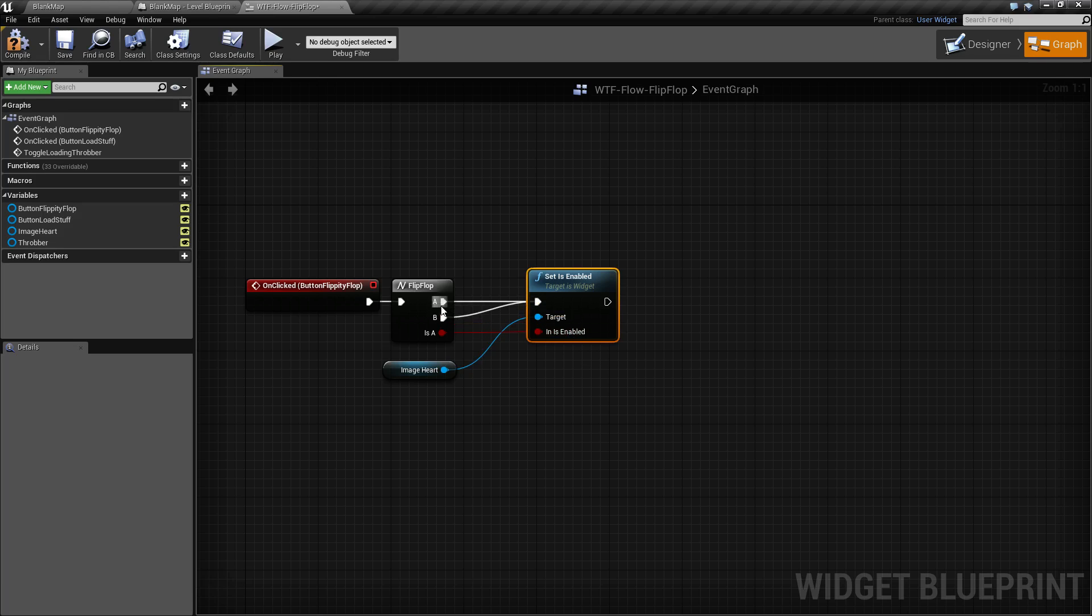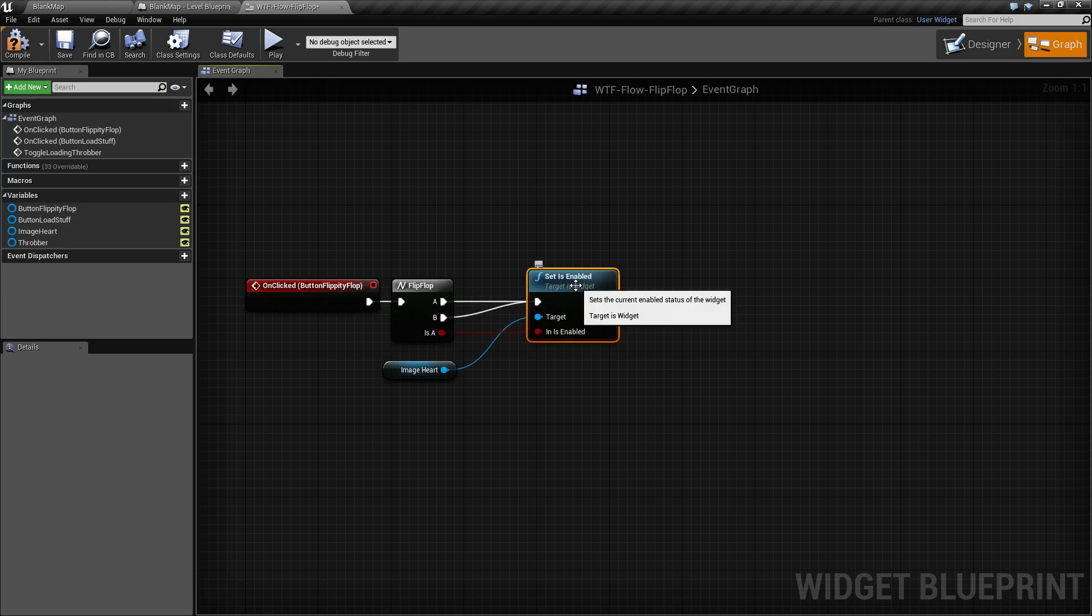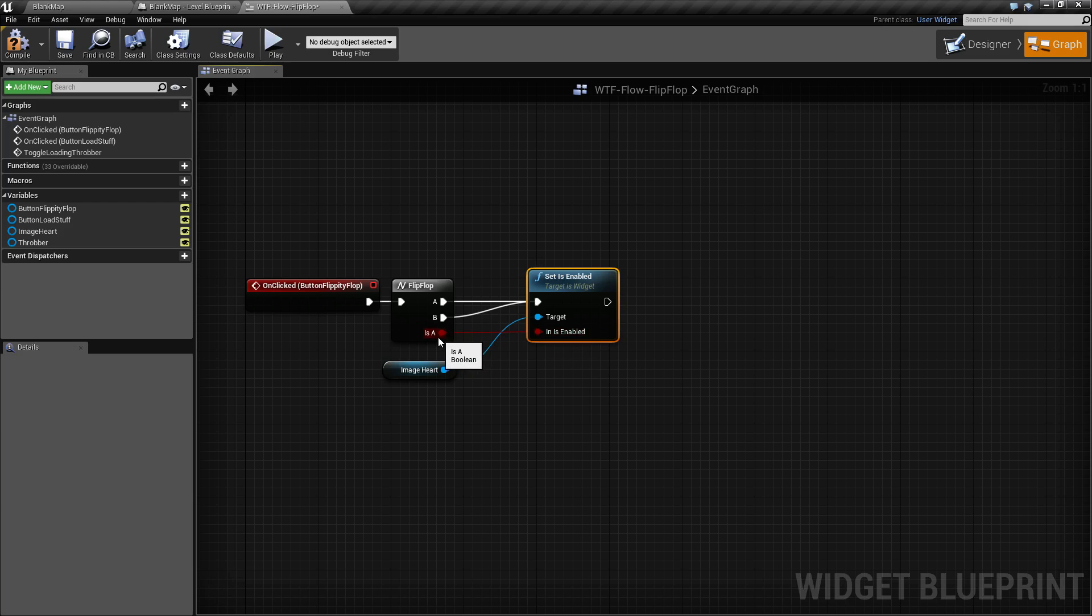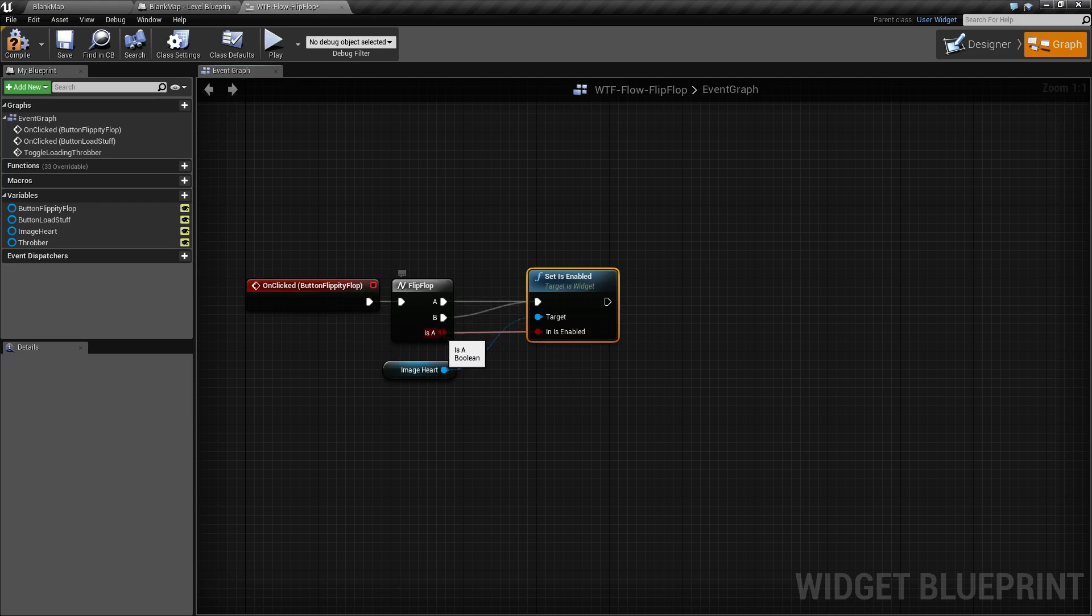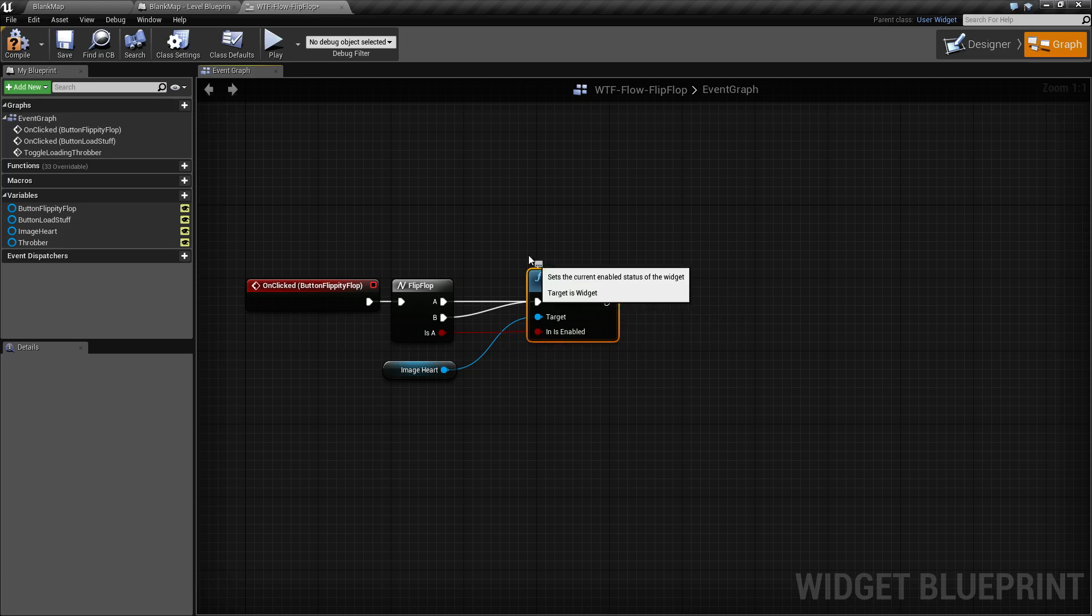So what you're doing is when the A wire executes, it sets is enabled to true because is A is the wire we're running on. The next time it goes through, B wire executes, it is not the A wire, so B will be false and now my visibility is set back to hidden.